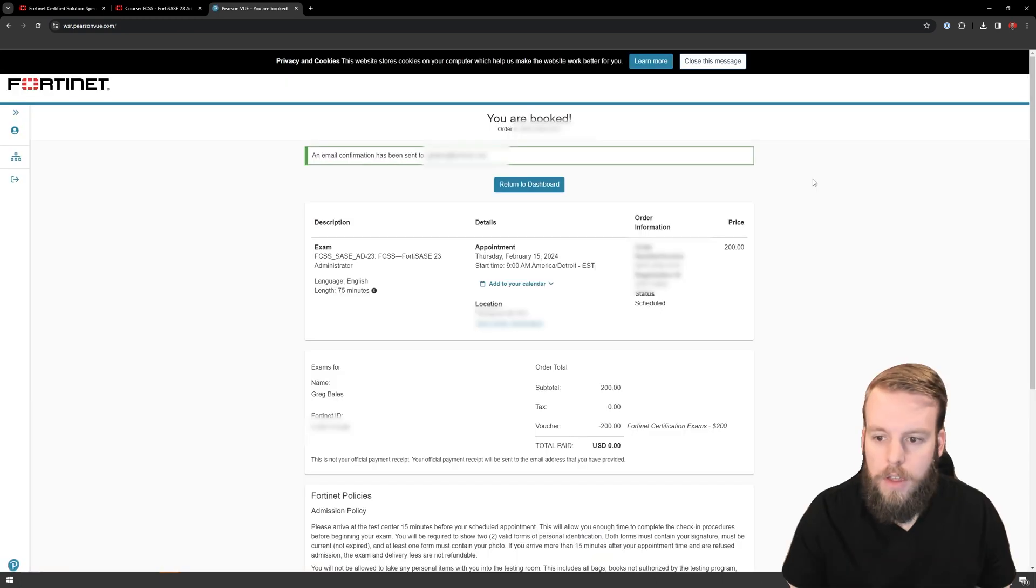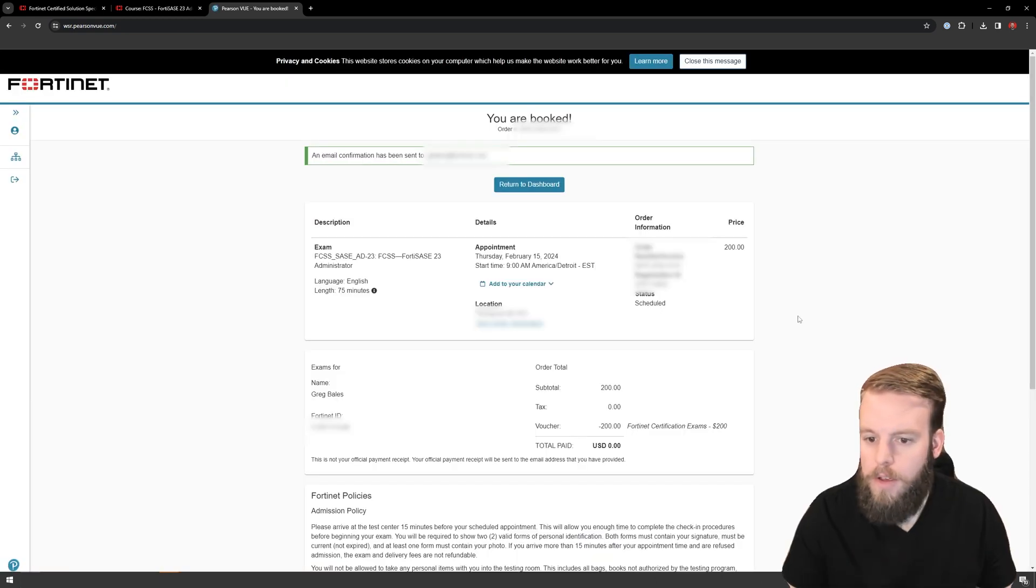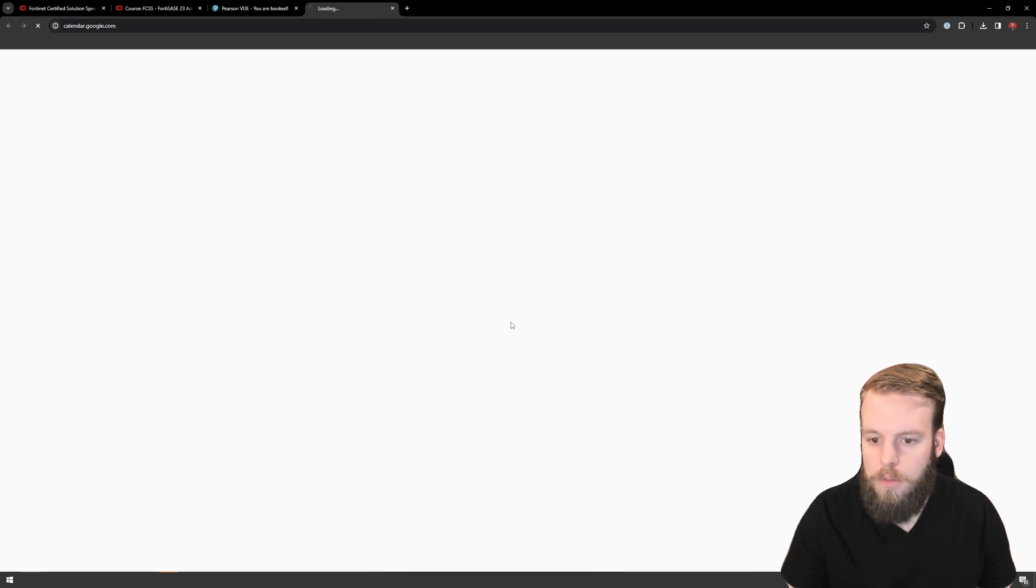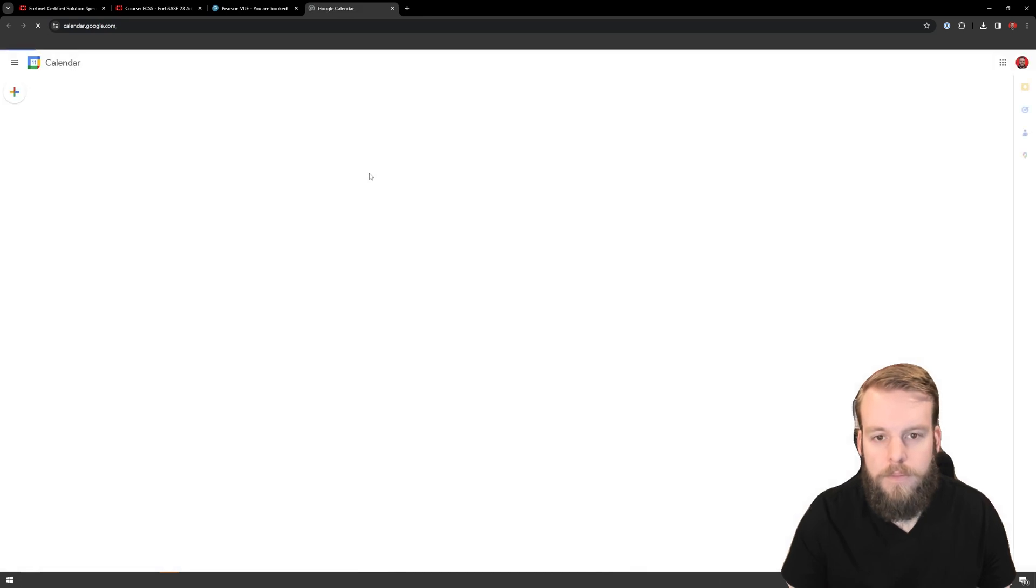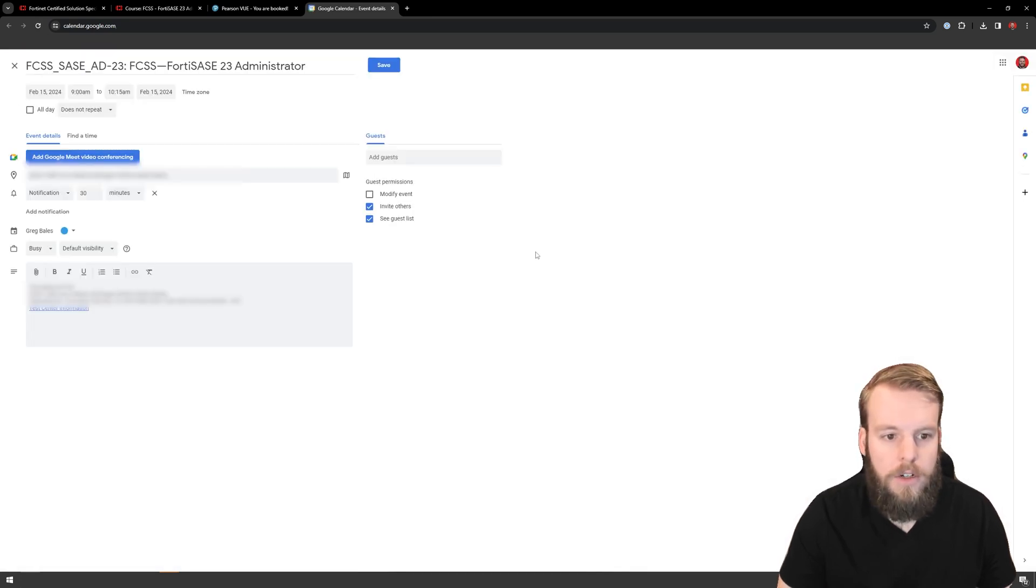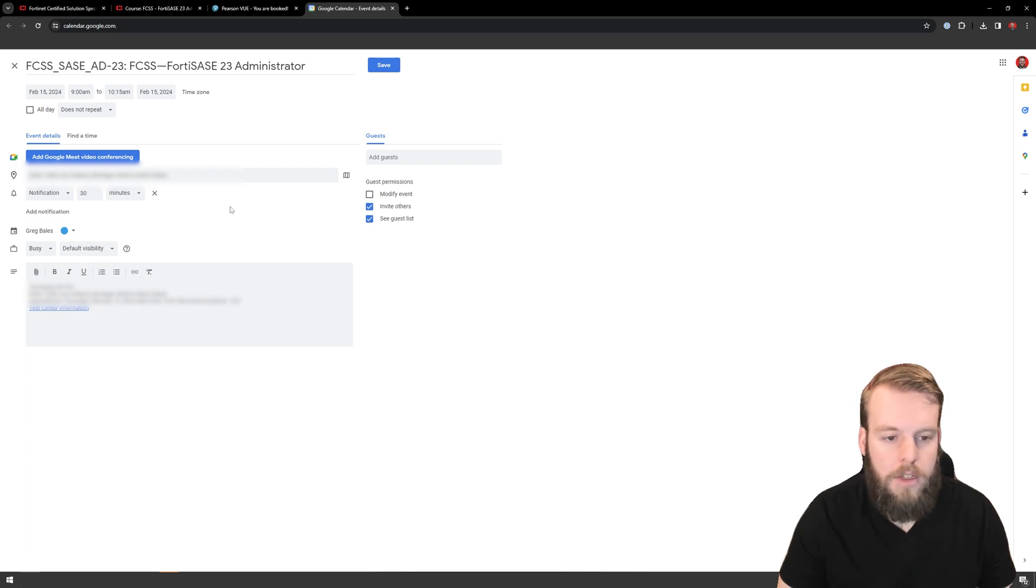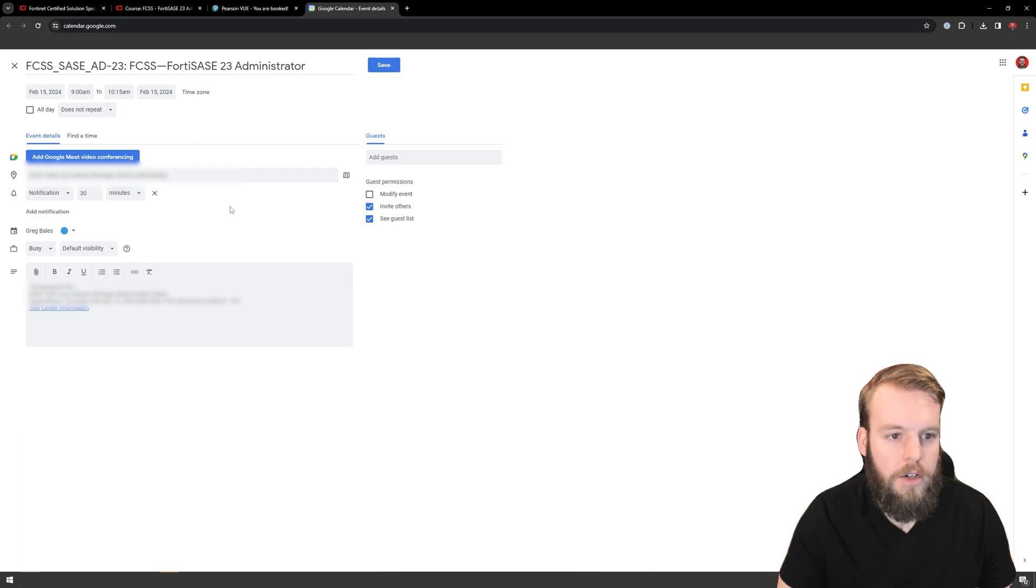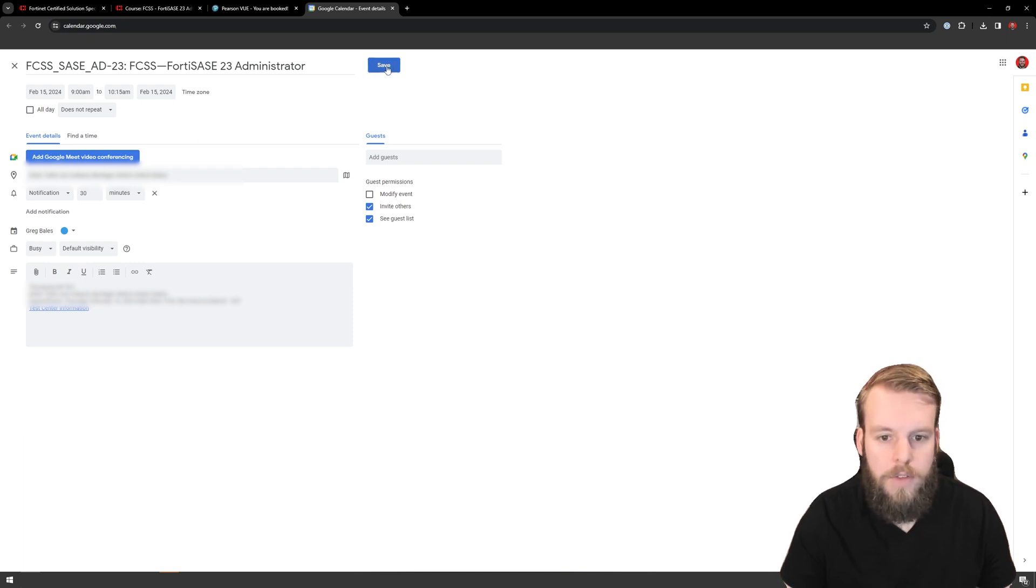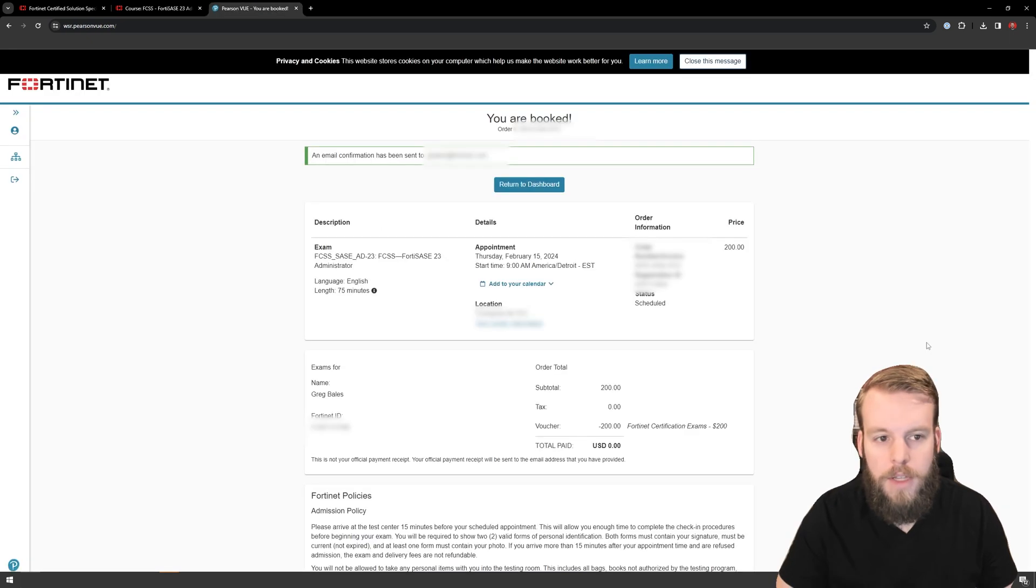And I've got a confirmation email coming my way, and I am actually going to add this to my calendar. I'll do that to my personal Google. So I've got this exam calendar invite here. I've blurred out some of the information, but it does have the location automatically put in there. It's got the time from the start to the end. So I'm just going to hit save that, and that's it.